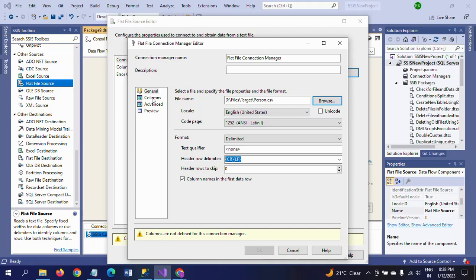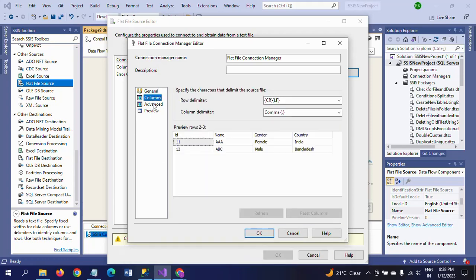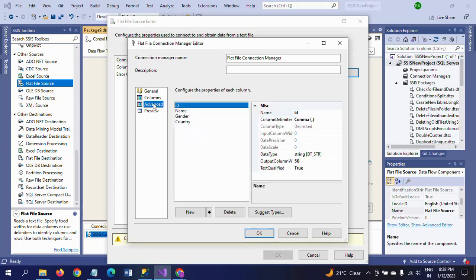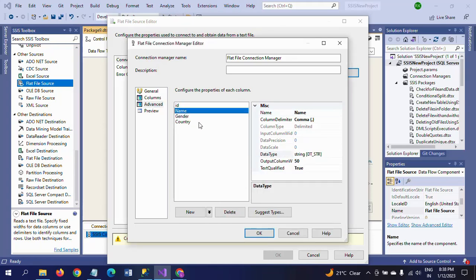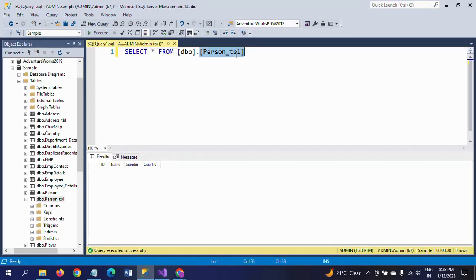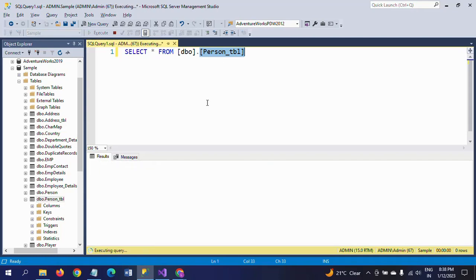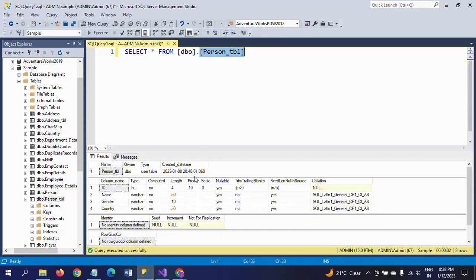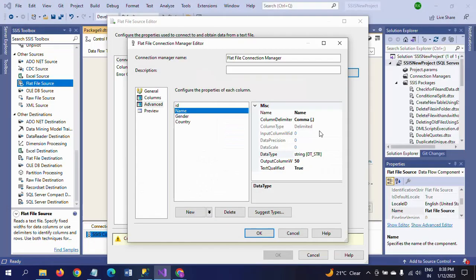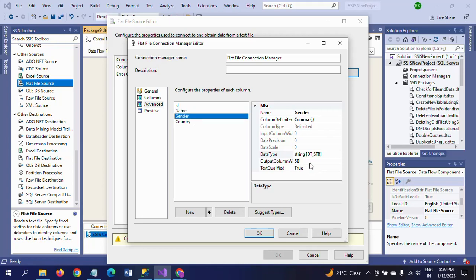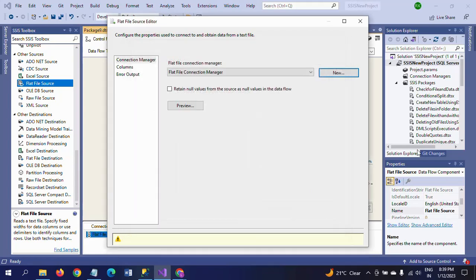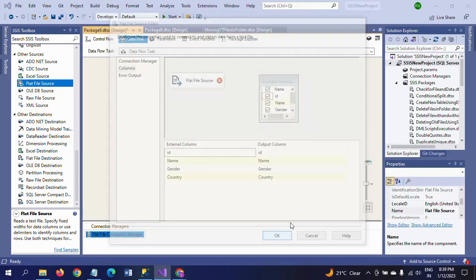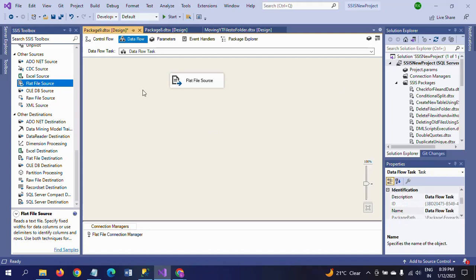I am changing the data types. Here I change it to four-byte signed integer for compatibility with my SQL table. I am checking for length of the columns. Name is 50, Gender is 10, Country is 50. So I'm changing Gender to 10 and Country to 50.